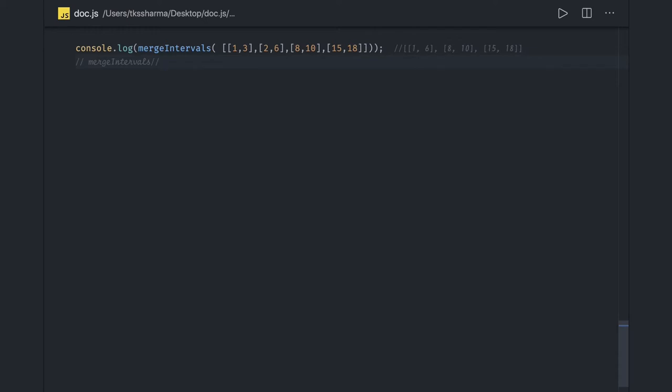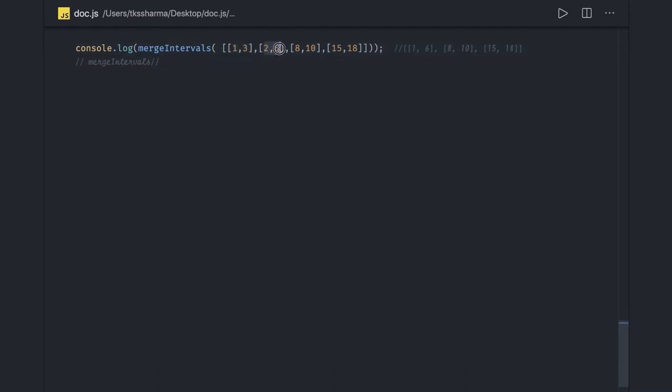There are different meeting schedules for different candidates in your team. We need to find out the availability time where a manager can put a meeting, or what are the intervals where you can't set up a meeting. Employee one is busy two to six, employee two is busy eight to ten, employee three is busy.